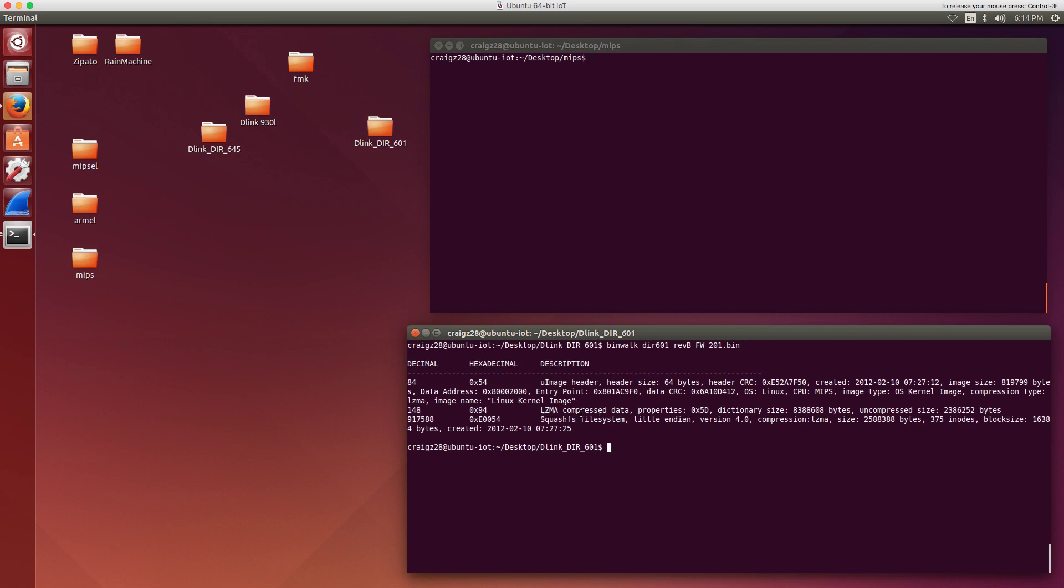If you use Firmware Modification Kit, it's really straightforward to extract this particular file system. It won't always be like this, and you may have to do some other crazy things to get the file system extracted. But for this one, it's pretty straightforward, and you can simply extract it with the Firmware Modification Kit.